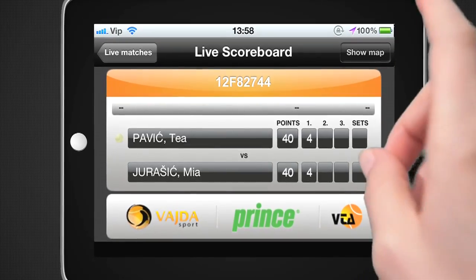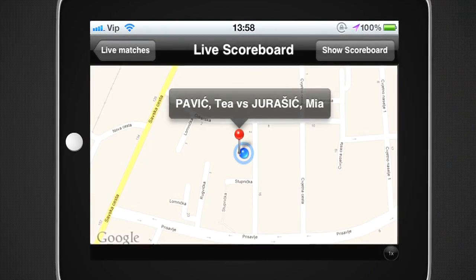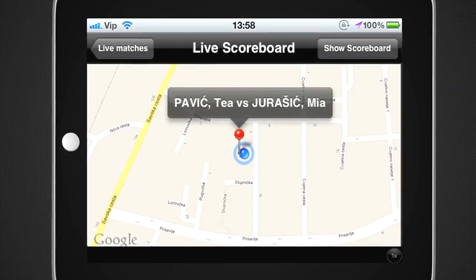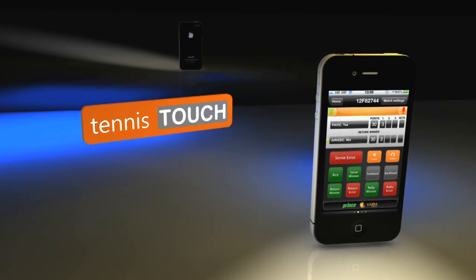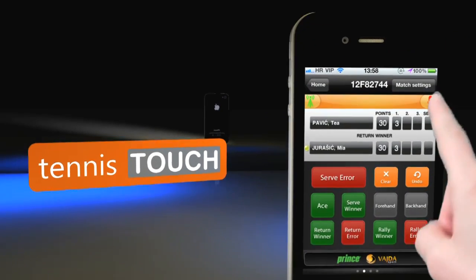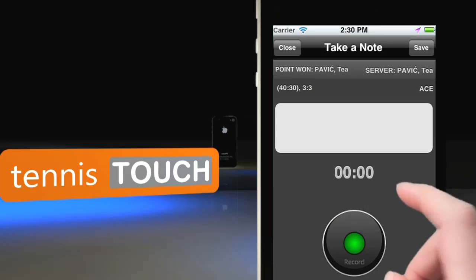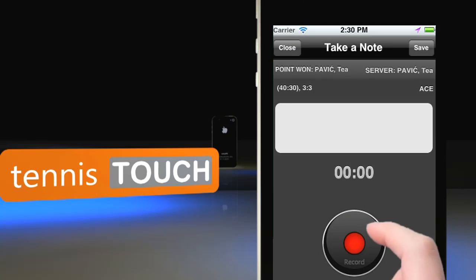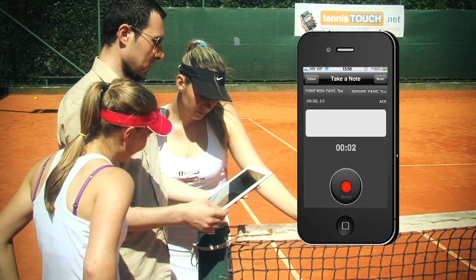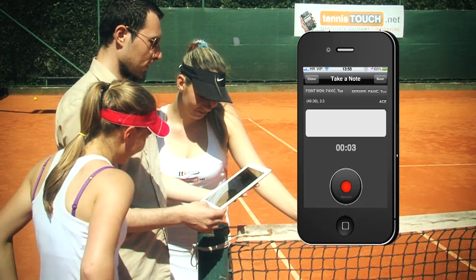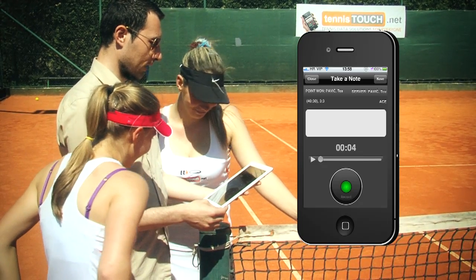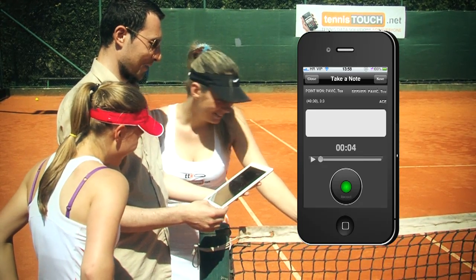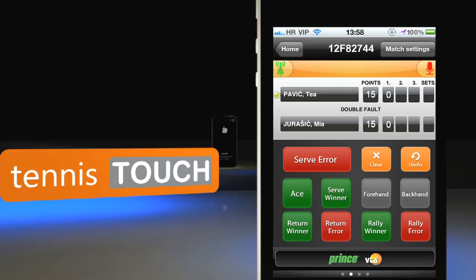Apart from a map of the venue available for every match, Tennis Touch has an exclusive feature: a recording option for live audio commentary of the person keeping track of the match. It's quite useful for after-match analysis and it can be a lot of fun.